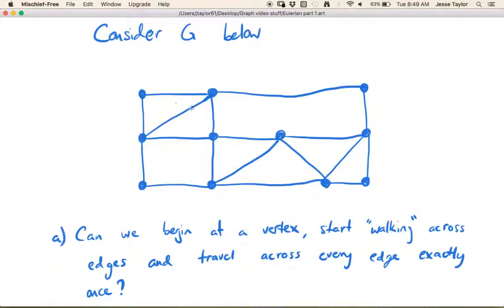So for example, maybe this graph represents a neighborhood, and each of these vertices is an intersection where streets meet, and the mailman wants to know: can they drive or walk down every single street and deliver the mail, and not have to double back on themselves? So they're going to have to travel every edge, and is it possible that they can do that and never have to walk the same street twice?